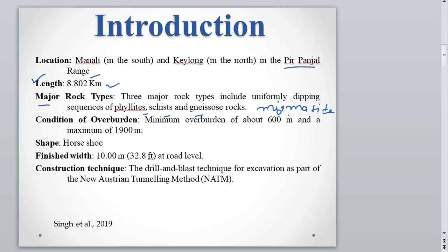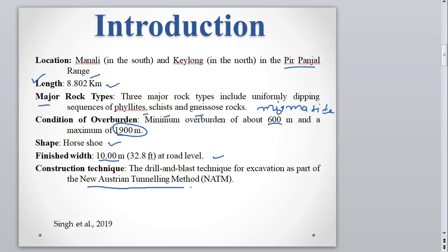There was a delay in the commissioning of this tunnel. The minimum overburden was 600 meters and the maximum was 1900 meters — a very high overburden cover. Due to this high cover, there were problems from de-stressing of the rock. The shape of the tunnel is horseshoe, with a finished width of 10 meters at road level. The construction technique used was the New Austrian Tunnelling Method, also known as NATM. This data is taken from Singh et al. 2019.